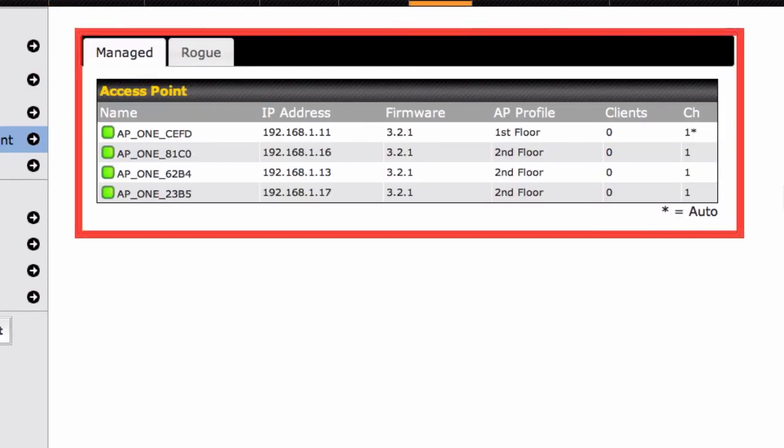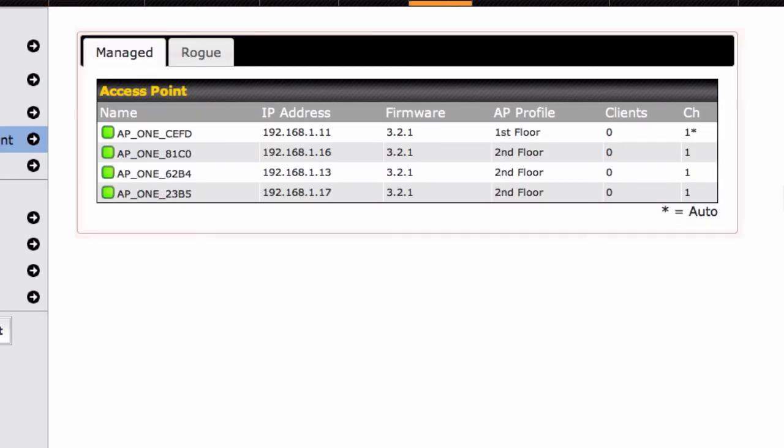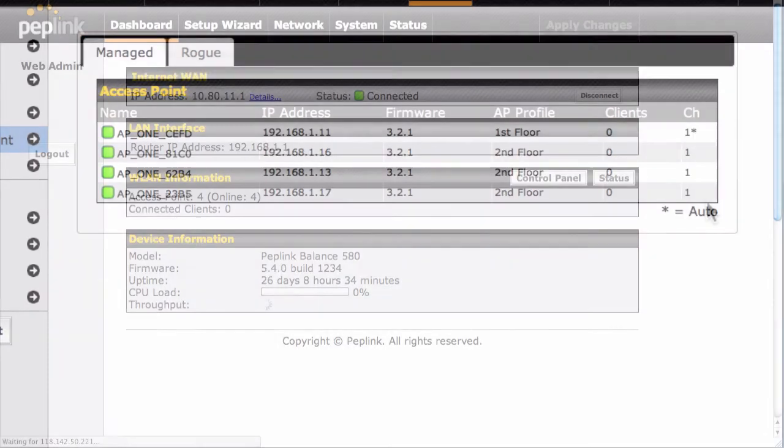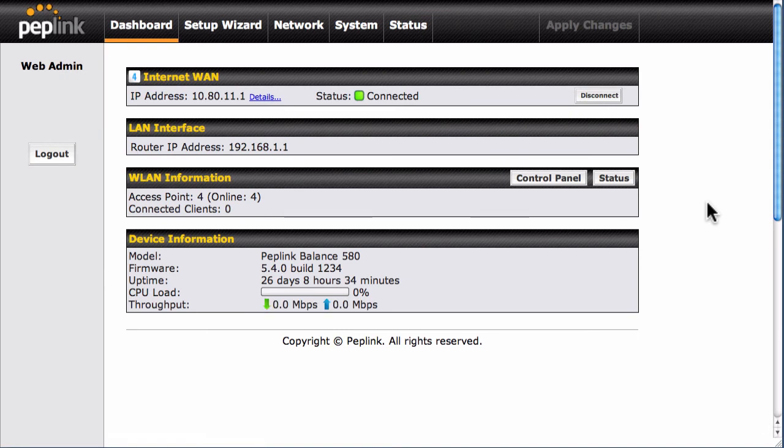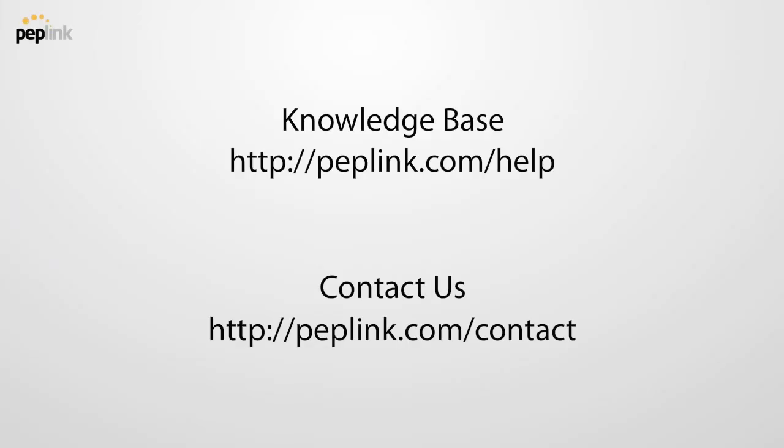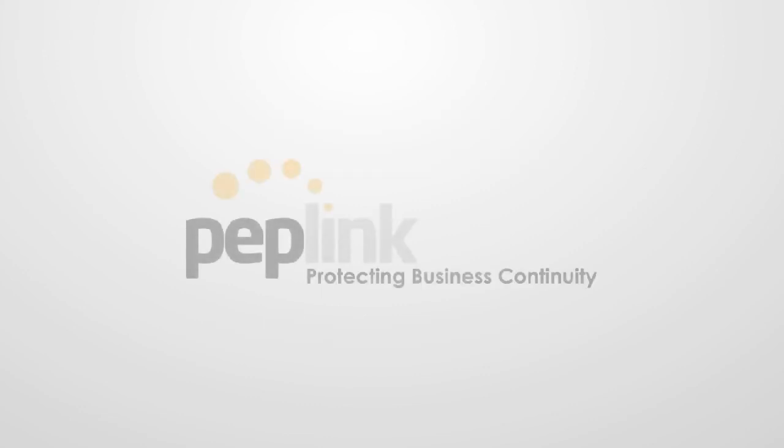firmware version, and more. Congratulations! You've just learned to create and configure your AP1 connections using the PepLink Balance's WLAN controller. Thanks for watching. For more information, please visit PepLink.com.